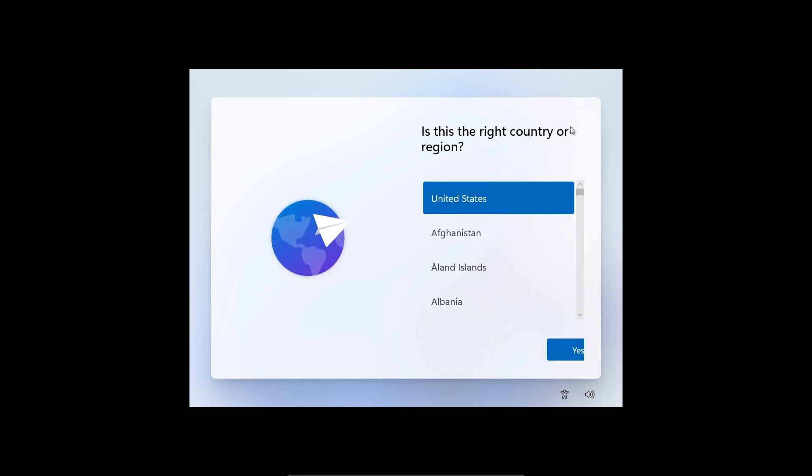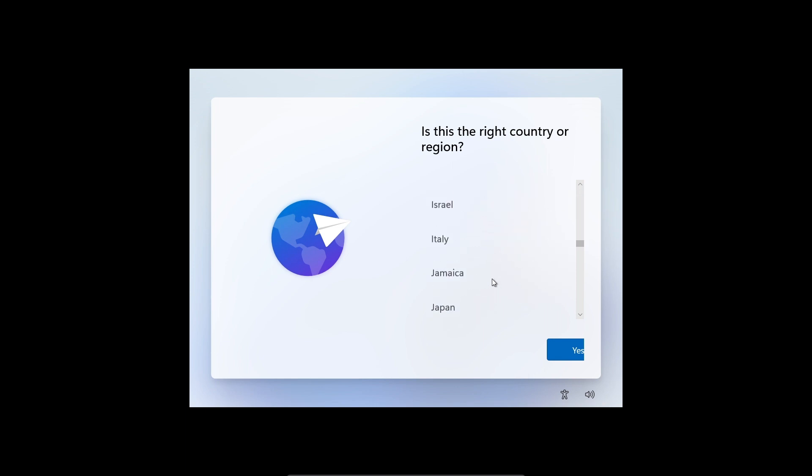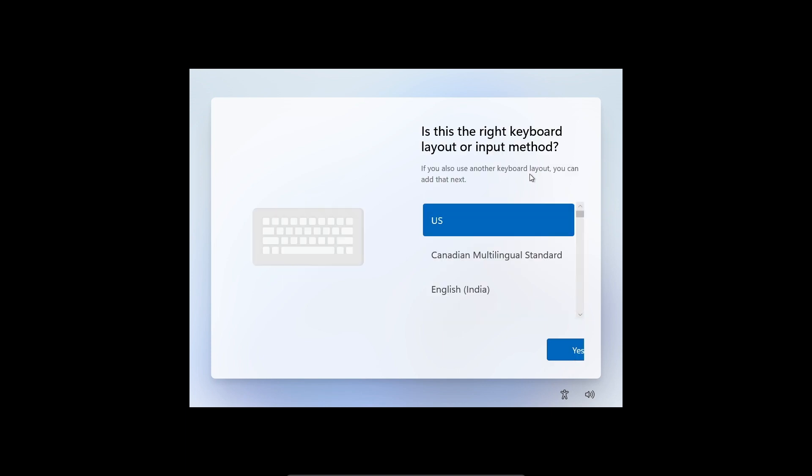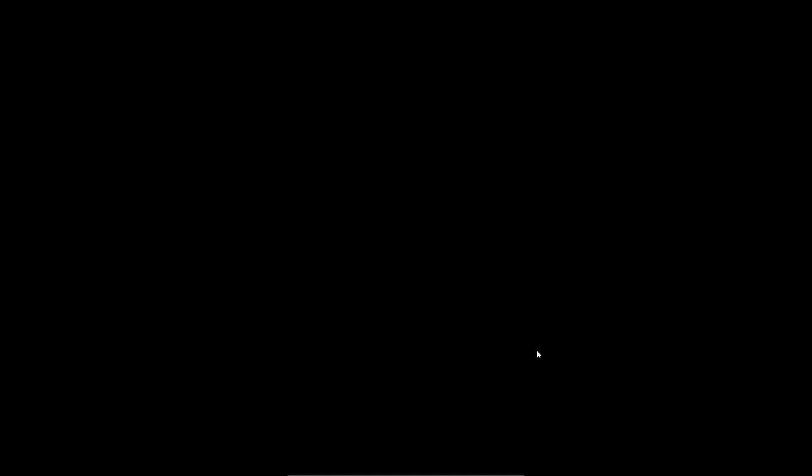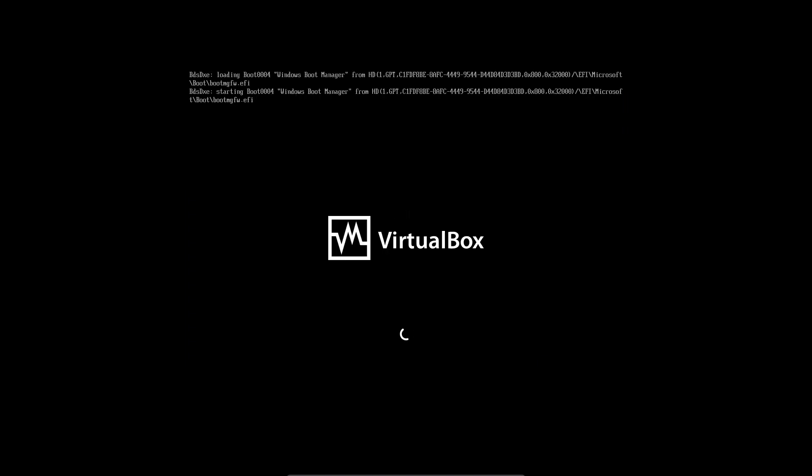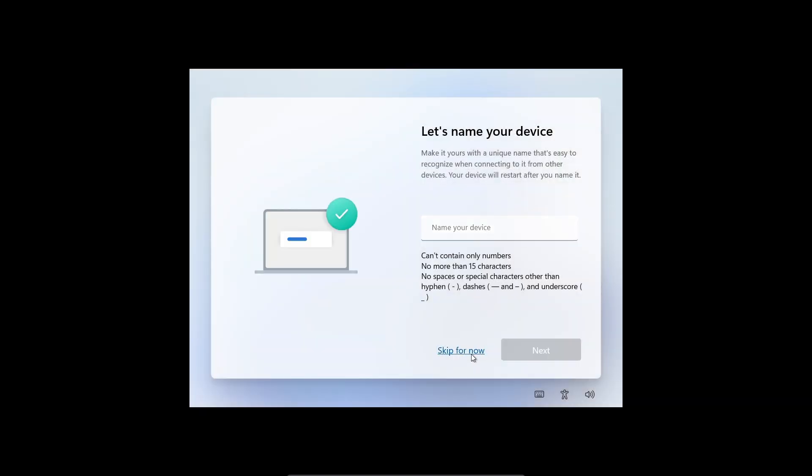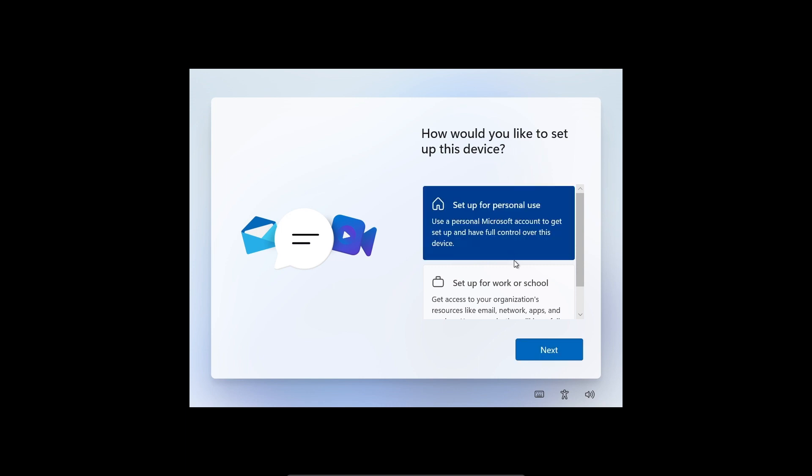Here you can see: is this the right country or region? Let's scroll down and find India. Here you can see India. Let's click next. Is this the right keyboard layout? Let's click yes. Want a second layout? Skip it. Skip for now.